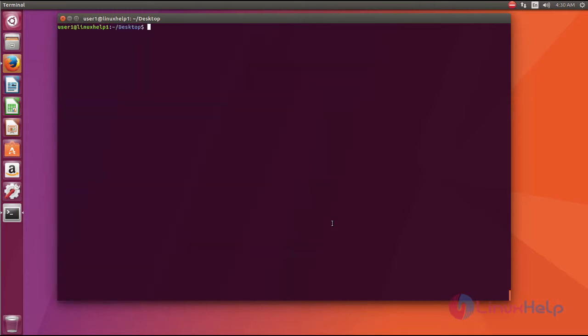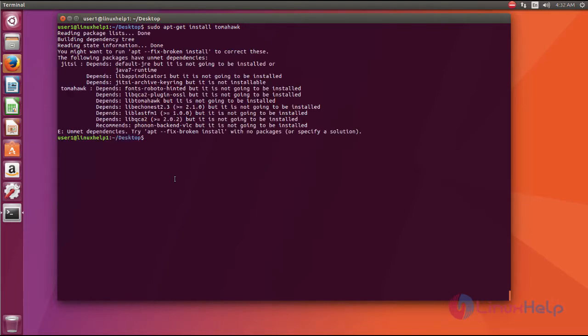After the completion of apt-get update, now run the command sudo apt-get install tomahawk. Here it shows some dependency error, so write this command.